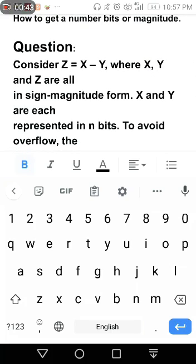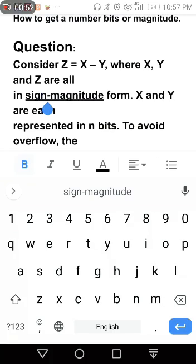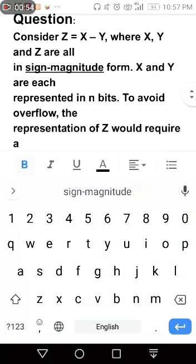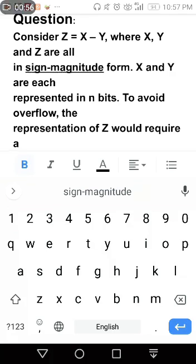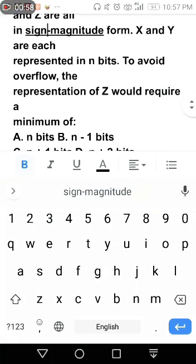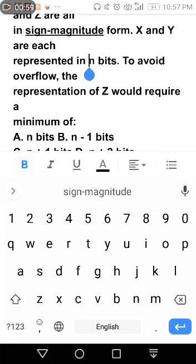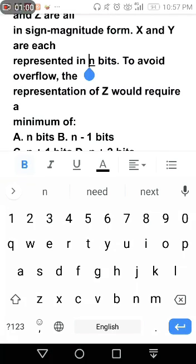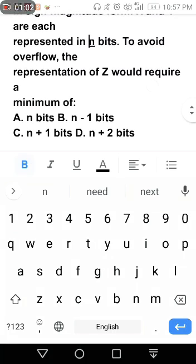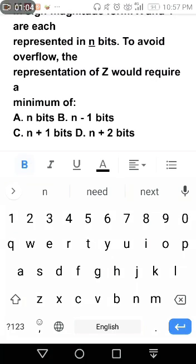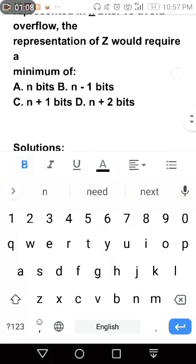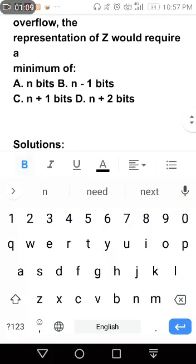Consider Z equals X minus Y, where X, Y, and Z are all in sign-magnitude form. X and Y are each represented in N bits. To avoid overflow, the representation of Z would require a minimum of how many bits?